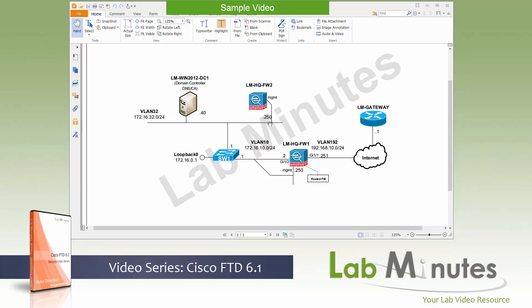The reason why we have two firewalls in this lab is because I want to show you two different ways to initialize the firewall after we do the conversion. One is using the CLI and the other one is using the web interface.